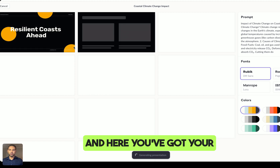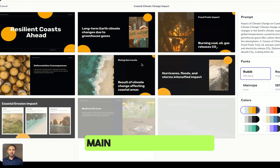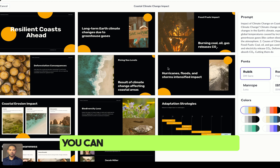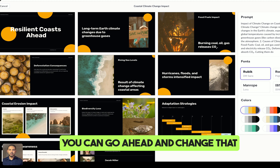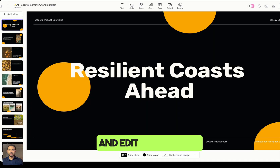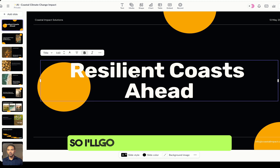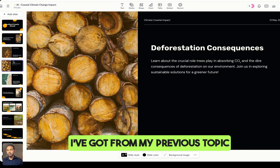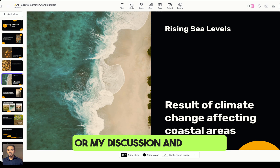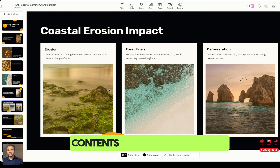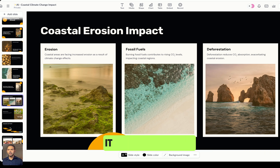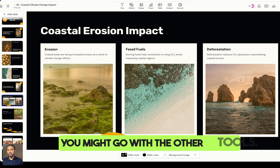Here you've got your main templates chosen for you, and you can go ahead and change and edit them. You can use your notes from a previous topic and change any content you don't like. This one has more pictures and is more design-focused — if you need more content, you might go with one of the other tools.